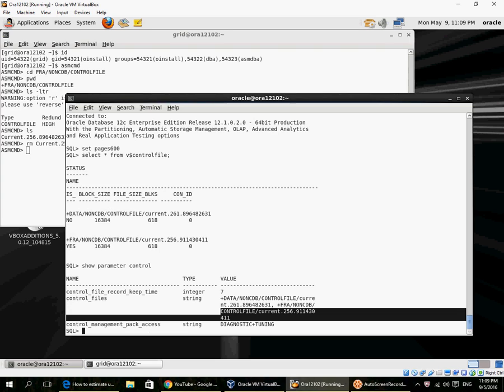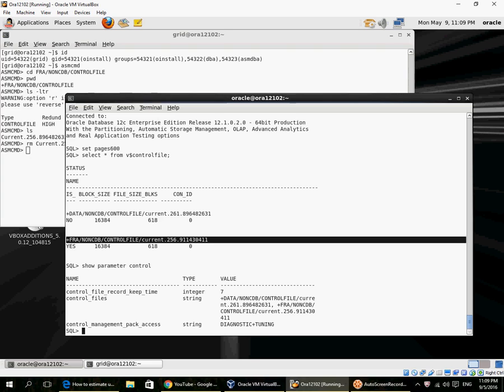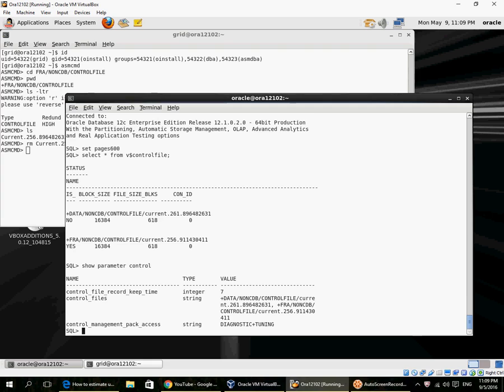If we were not using an SP file, if we were using a plain text P file, then we would have to manually update the control file parameter in the P file before we could even mount the database. This is a good advantage of using SP files. Whenever you restore a control file from ASM to ASM, the SP file is automatically updated because it knows that the file name inside ASM will always change whenever you do a restore. Thank you.